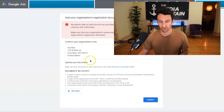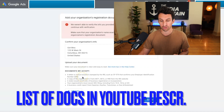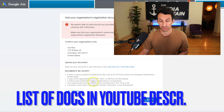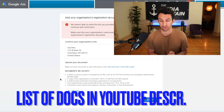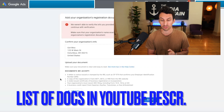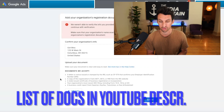What you will want to do is upload a letter or notice issued or stamped by the IRS, such as a CP575 that confirms your EIN, a copy of the organization's Form 8871, 8872, or 990 from the IRS website, a state-issued certificate of business registration or incorporation, your organization's most recent SEC filing including 10-K, 10-Q, or 8-K, or a business credit report from Experian, Equifax, TransUnion, or Dun & Bradstreet. For our agency, the Media Captain, when we did this, we just uploaded our articles of incorporation, which included our EIN number, so it was fairly simple.